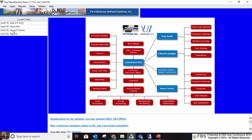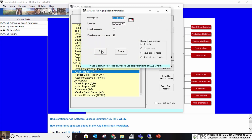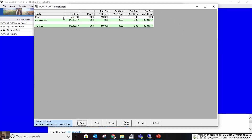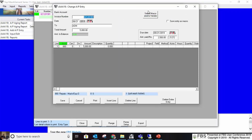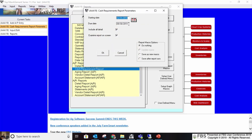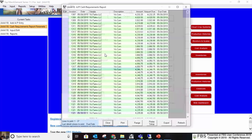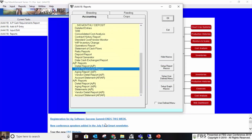The other reports you can run with accounts payable and receivable include aging reports for both AP and AR. Run it through the date range you want and you can see open amounts — for example, $2,500 still due from ADM. On the AP reports you also have a cash requirement report, where you can run through a date like 8/31/2019 and see what invoices are due and how much cash you would need.